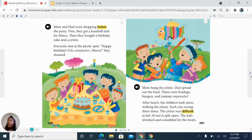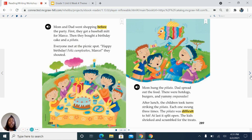Mom and Dad went shopping before the party. First, they got a baseball mitt for Marco. Then they bought a birthday cake and a piñata. Everyone met at the picnic spot. 'Happy birthday! Feliz cumpleaños, Marco!' they shouted. Mom hung the piñata. Dad spread out the food. There were hot dogs, burgers, and yummy empanadas. After lunch, the children took turns striking the piñata. Each one swung three times. The piñata was difficult to hit. At last, it split open. The kids shrieked and scrambled for the treats.